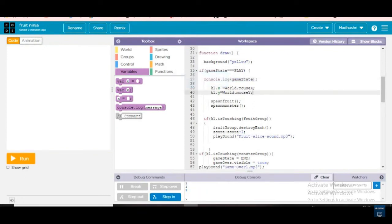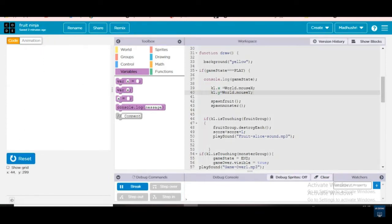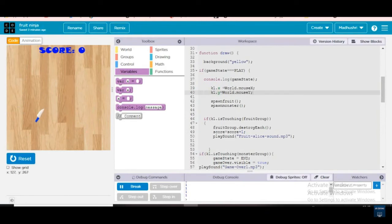Next, k1 dot x is equal to world dot mouse x, k1 dot y is equal to mouse dot y. This means the knife wants to move in the mouse x position and even the y position — see, it's moving in x and even y.